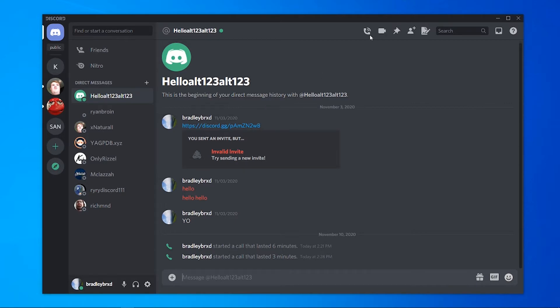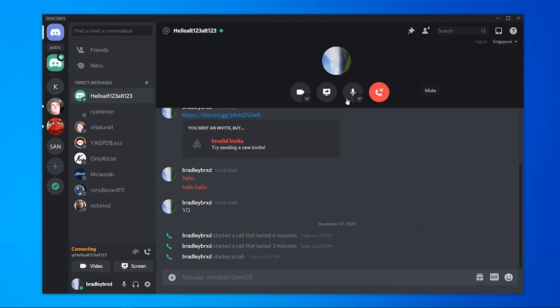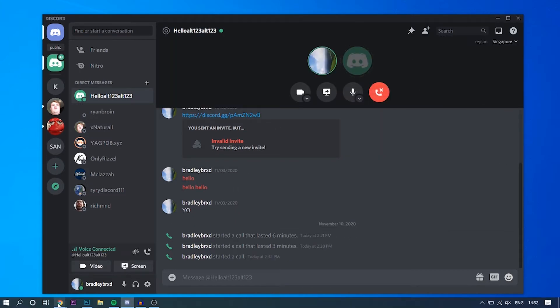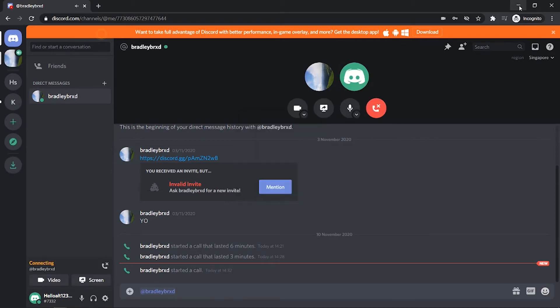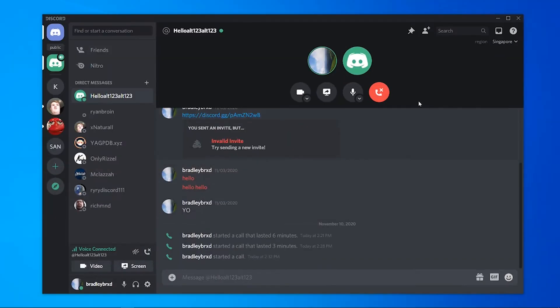So what you can do is you can either start a voice or video call. It doesn't matter. I'm going to start a voice call here and then I'm just going to answer it on my alt account. So now we're both in a call on Discord.